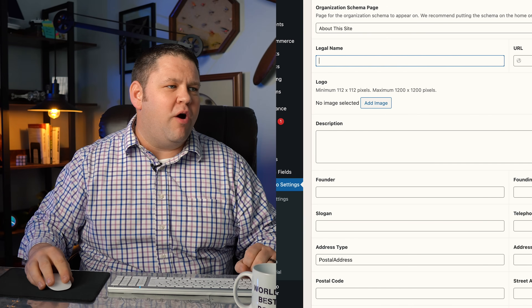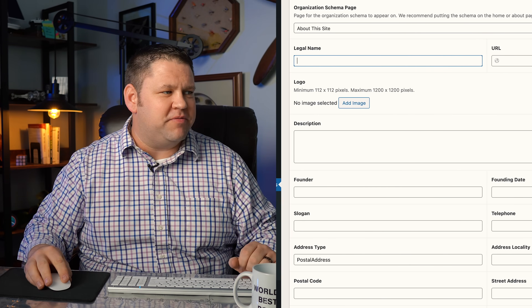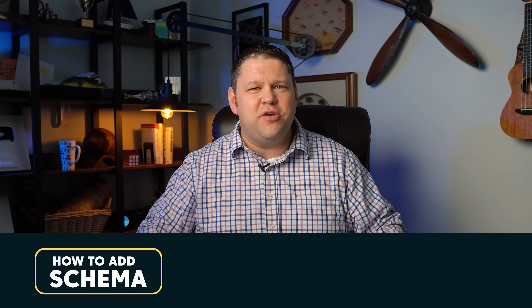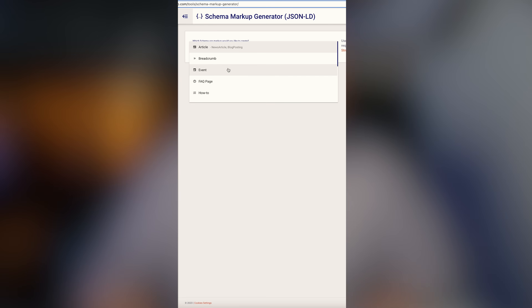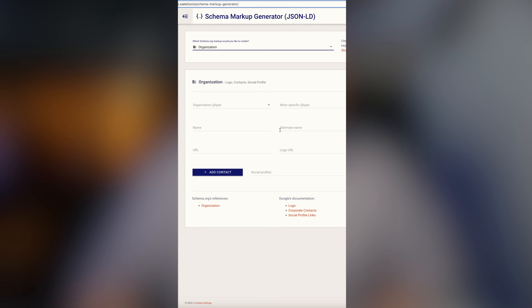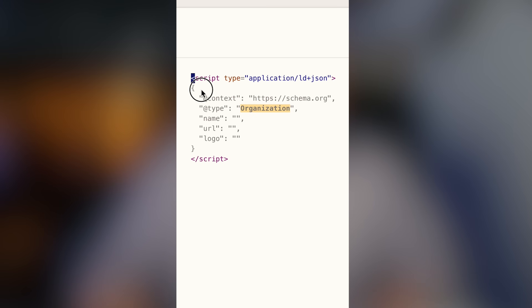Fill in information like the legal name of the organization, maybe the name of the website, and the URL. All of this gets applied in the code on the back end of that page. The other easy way is to use the free tool technicoseo.com — it's a schema generator. Select organization schema, fill in all the boxes, and have it generate your schema. On the right it generates the script, which you can copy and go back to the About page to edit.